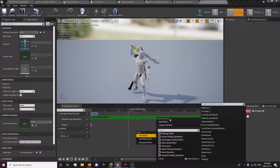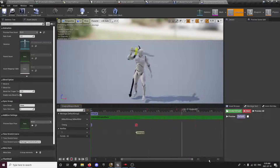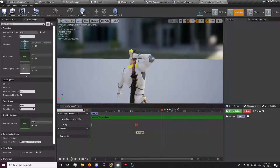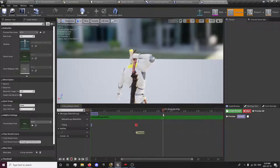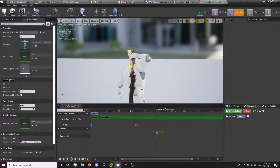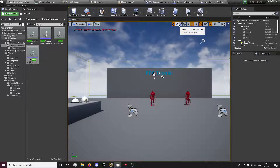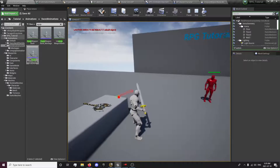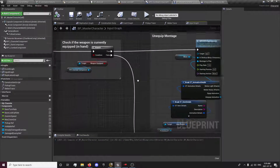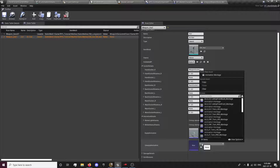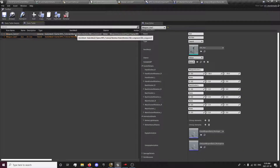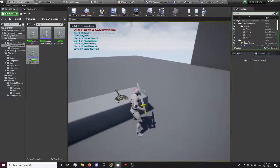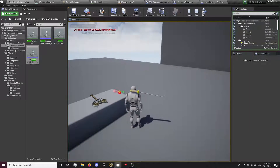In the new unequip weapon back sequence, add the unequip notify at the appropriate point. Set the new unequipped animation in our data table to point to this new unequipped sequence. Now when we unequip, it will attach to the socket. Obviously the socket location may not be correct — you may need to set the rotation.